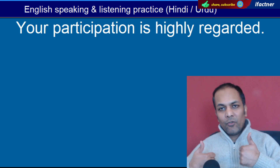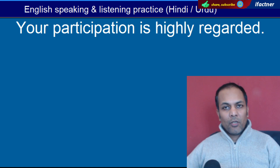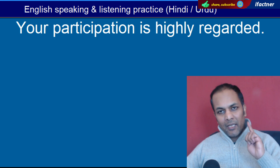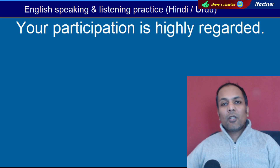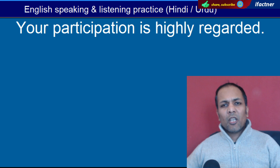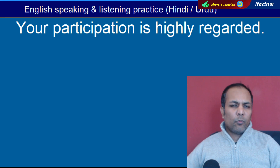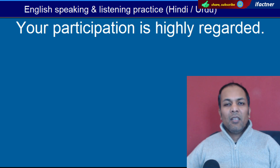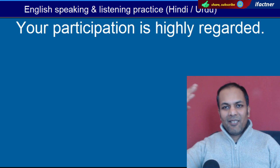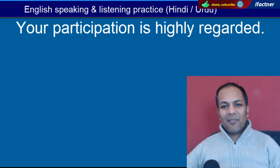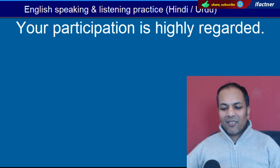Ladies and gentlemen, thank you very much for joining me. Please video ko like zaroor kar dein, share zaroor karein. Aur agar naye hain toh channel ko subscribe zaroor karein. Koi question hai, koi comment hai toh neeche diye gaye comment box mein aap pooch sakte hain. Main hoon iFactner, miloonga aapse agले video tutorial mein. Until then, take care, keep learning, keep enjoying. Good day.